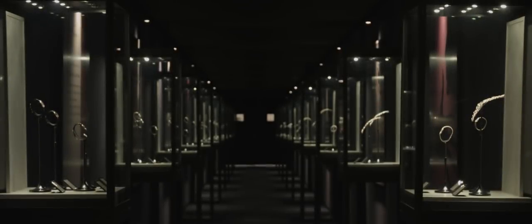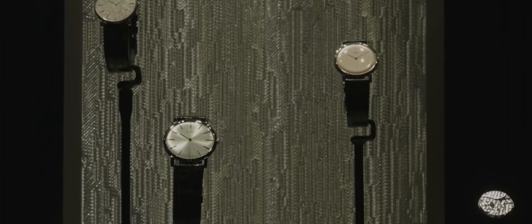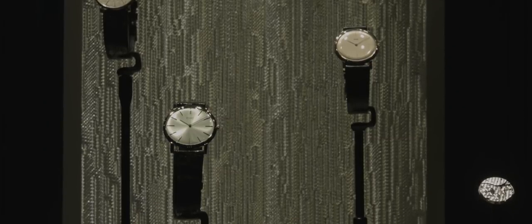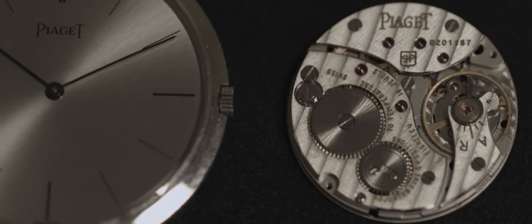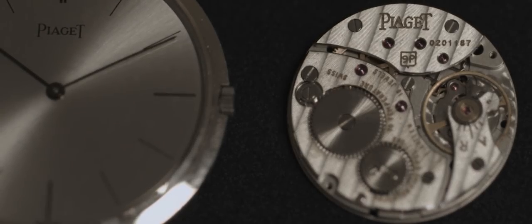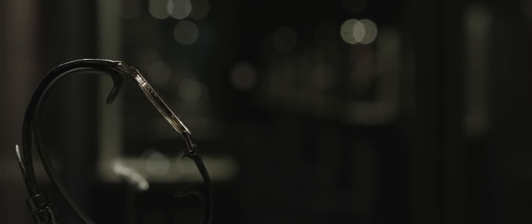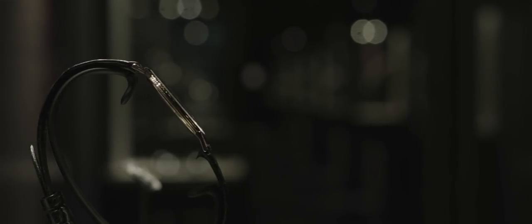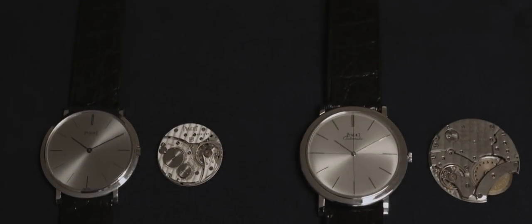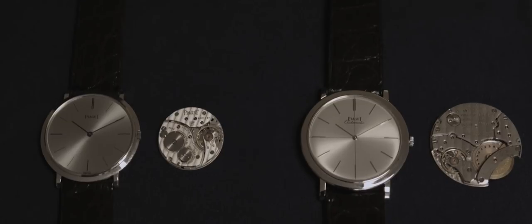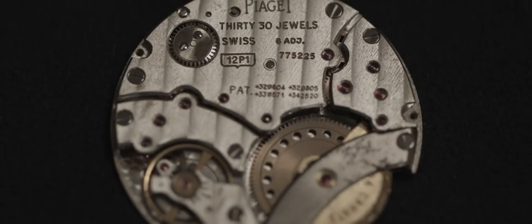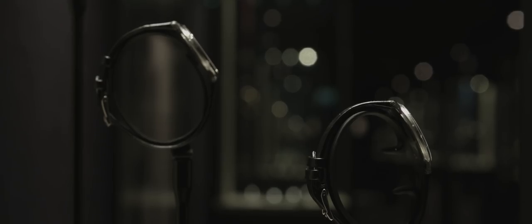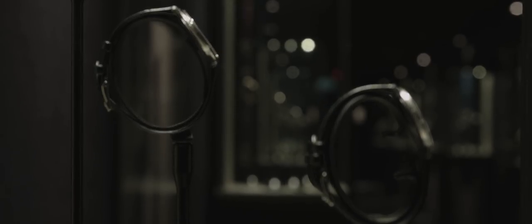In 1957, the brand introduced the legendary ultra-thin hand-wound 9P caliber, which measured just 2mm thick. In 1960, the caliber 12P became the thinnest automatic movement at just 2.3mm.